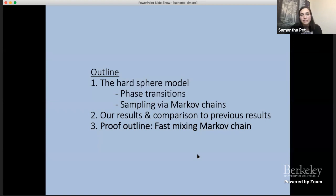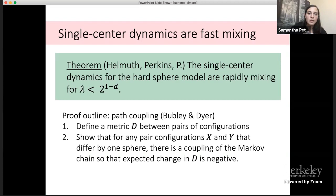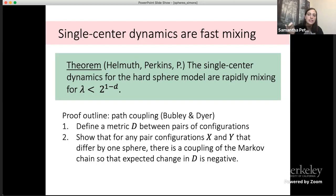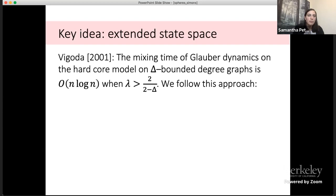For the proof, I'll show why the single center dynamics Markov chain is fast mixing for lambda < 2^(−d+1). We follow Bubley and Dyer's path coupling approach: define a metric D between pairs of configurations, then show for any pair differing by one sphere, there exists a coupling of the Markov chain such that the expected change in distance is negative. The key idea is extending the state space — inspired by Vigoda's 2001 work on glauber dynamics for the hardcore model on bounded-degree graphs, where sampling independent sets has a similar flavor to sphere packings.